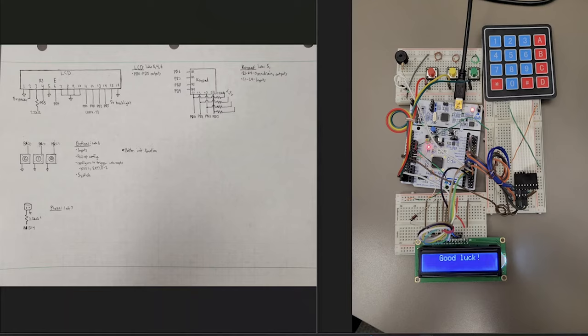Almost all of the pins on the microcontroller are on port B. That's the LCD, the keypad, and the buzzer. The only ones that aren't are the three buttons that are using port C.